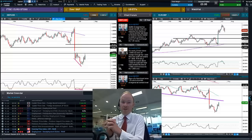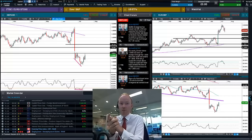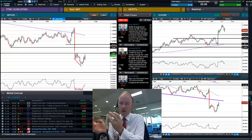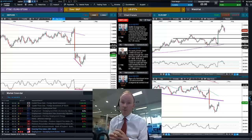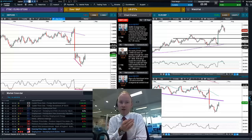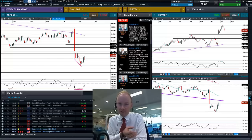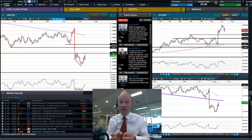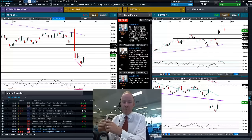Hello, welcome to this CMC Markets trading update with myself Jasper Lawler. We've just had the Bank of England rate decision — it's Thursday at the moment. By the time you're seeing this video, you've probably got a couple of extra days worth of price action, but really the point is the nature of the decision, why it happened, and how that's going to translate into trading this coming week.